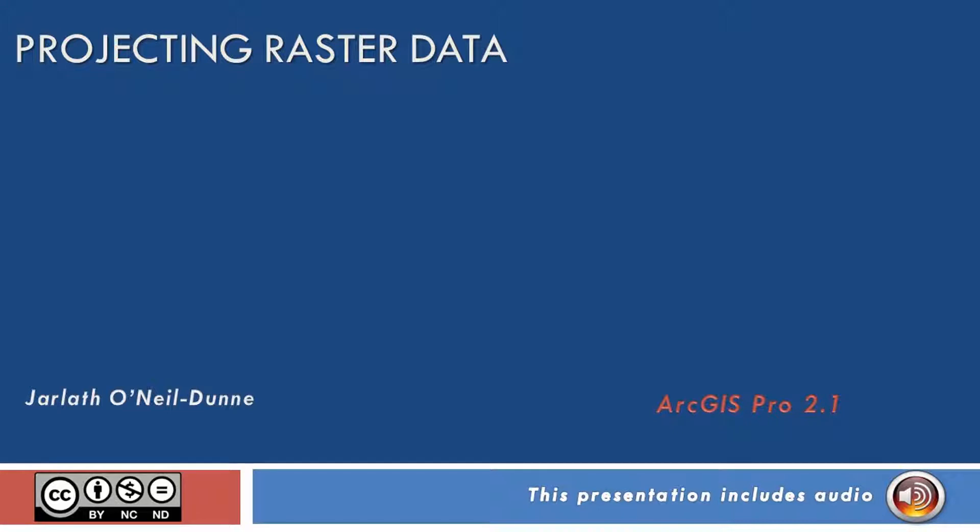Prior to projecting your raster data, you should have a really good understanding about raster data types, specifically if you're working with thematic discrete raster data or a continuous raster dataset.